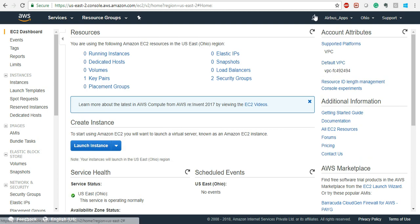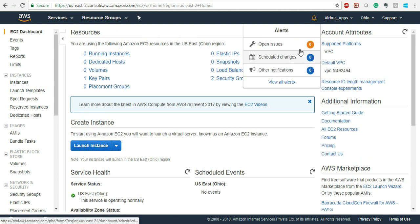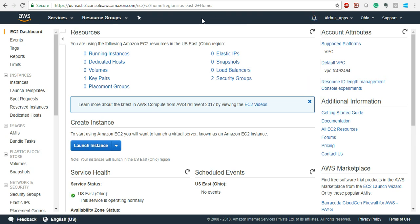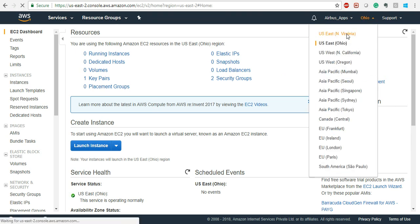There is also a bell icon which will tell you if there are any open issues around the world on this entire infrastructure. If there are any issues, they will open the issue and tell you that there is a problem with a service and not to use it for some time. For now it shows 0, 0, 0 — that means there are no issues. You will not find any issues the majority of the time in Amazon Web Services; it is a completely secure environment and always up and running.